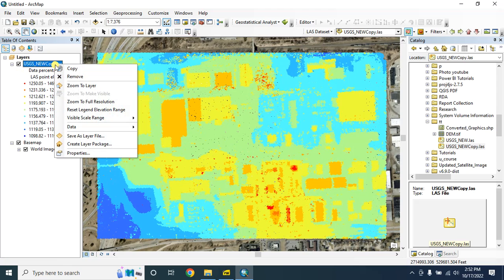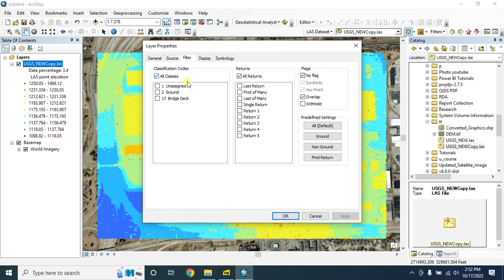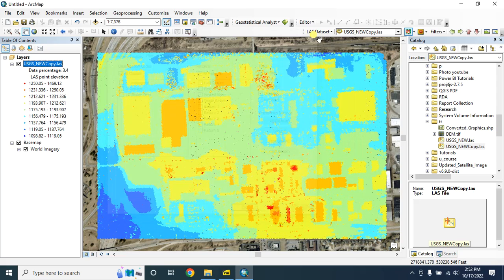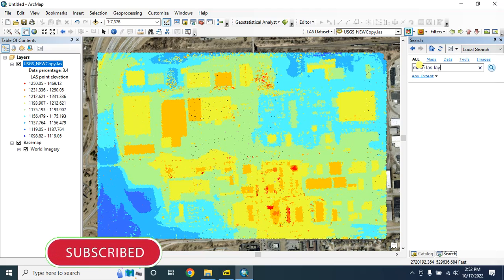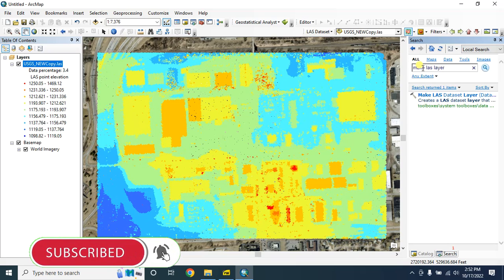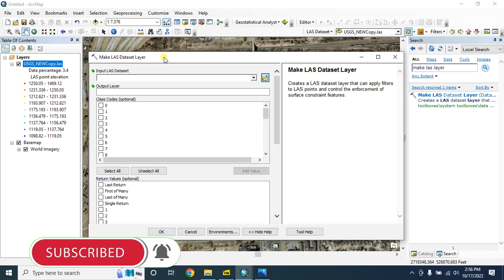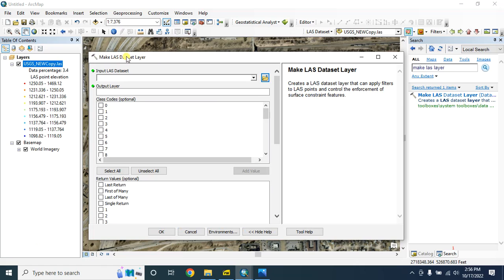Let's check the LAS dataset properties. What we have here: we have three classes assigned — ground, bridge deck. And this one is the return value. First we will create a LAS dataset layer, so for this in the options type here, make LAS layer, select this one — make LAS dataset layer.